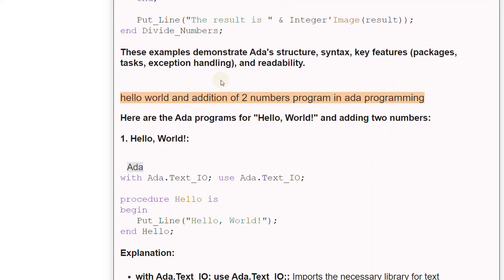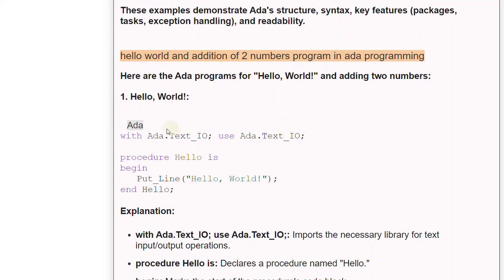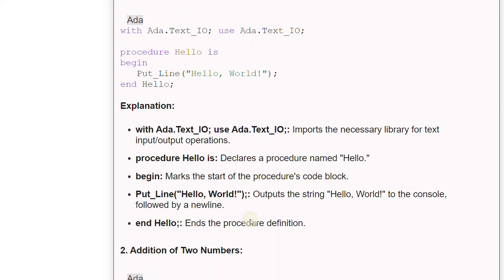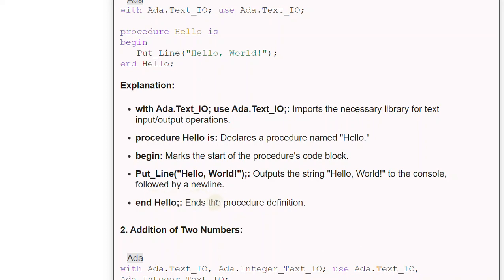The Ada Hello World program works as follows: 'with Ada.Text_IO; use Ada.Text_IO;' imports the necessary library for text input/output operations. 'Procedure Hello is' declares a procedure named Hello. 'Begin' marks the start of the procedure's code block. 'Put_Line("Hello, World!")' outputs the string Hello World to the console, followed by a new line. 'End Hello;' ends the procedure definition.